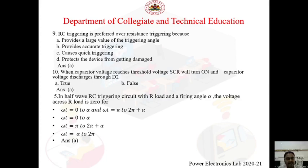Question 9: RC triggering circuit is preferred over resistance triggering because — A) it provides a large value of triggering angle, B) it provides accurate triggering, C) it causes quick triggering, D) it protects the device from getting damaged. In resistance triggering (R circuit) the maximum firing angle can vary between 0 to 90°, whereas in RC triggering the maximum firing angle can be varied up to 180°. So the answer is A — it provides a large value of triggering angle.